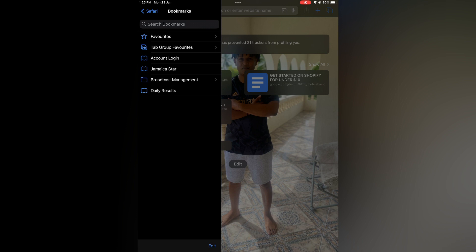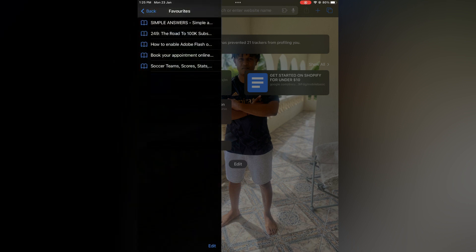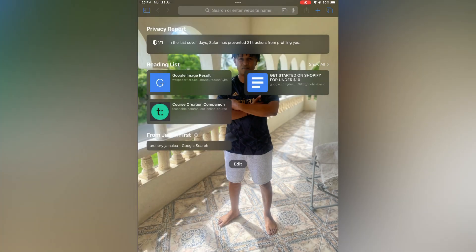to tap on that, and you will see all of your favorites right there. And another way you can also